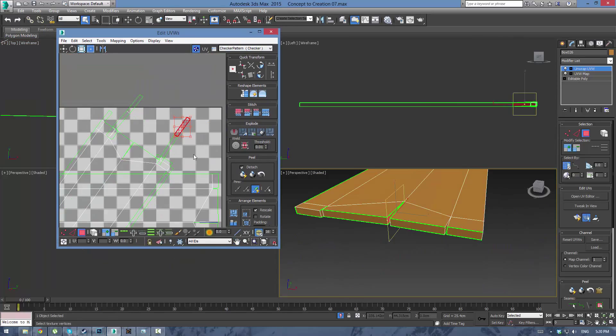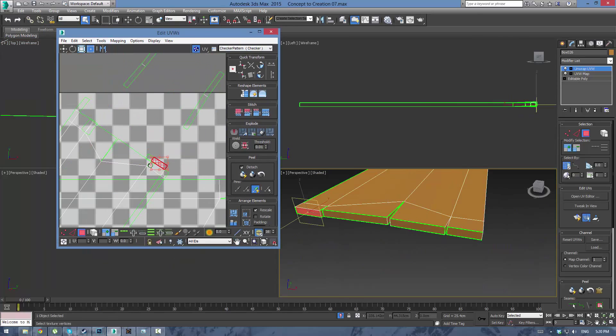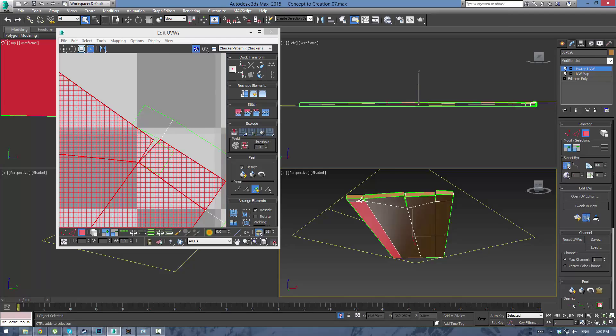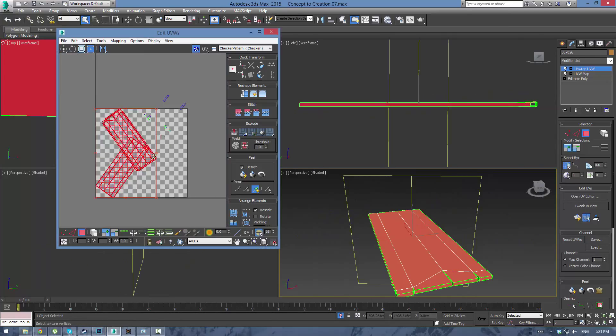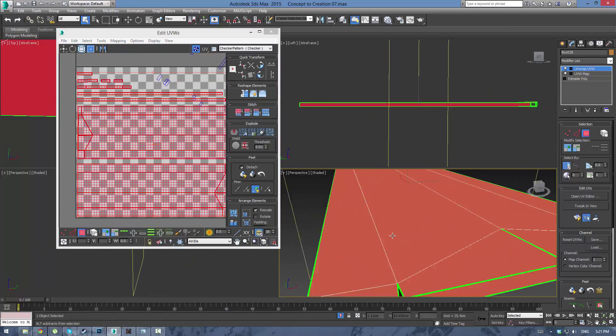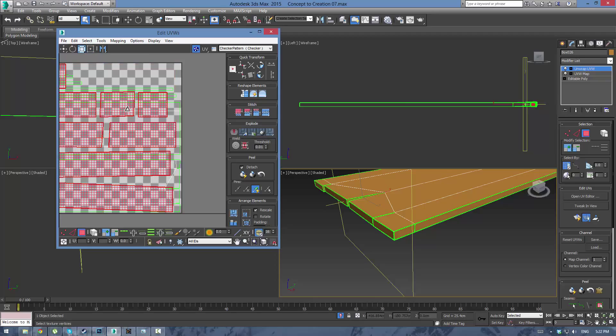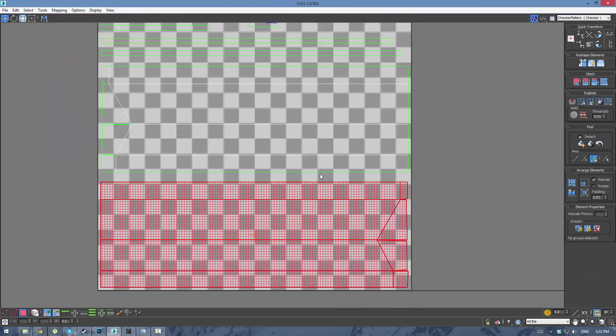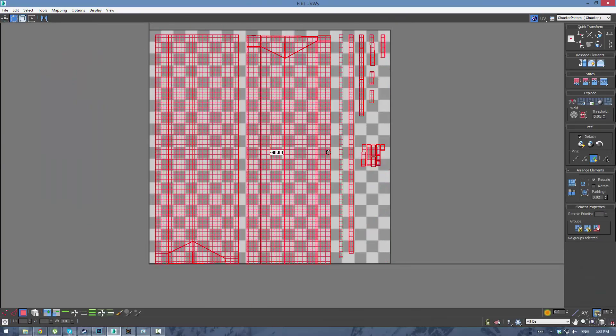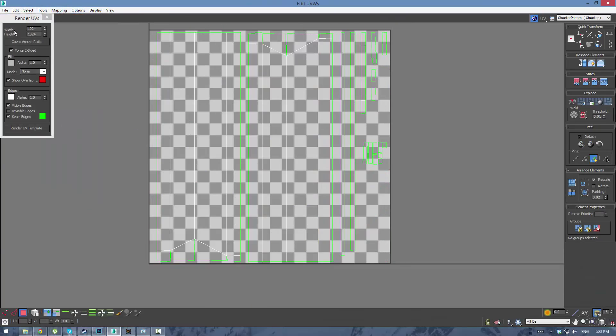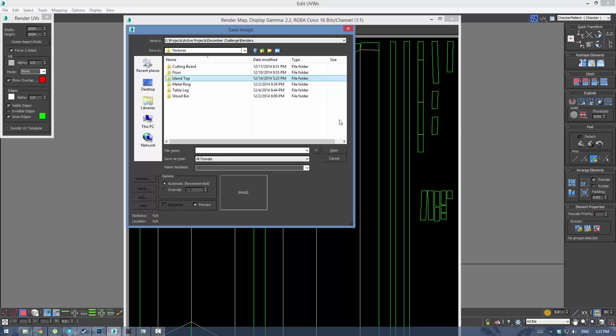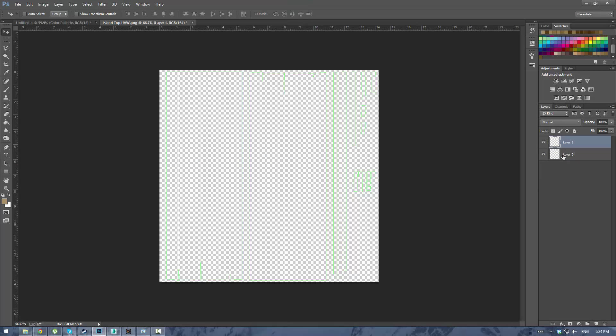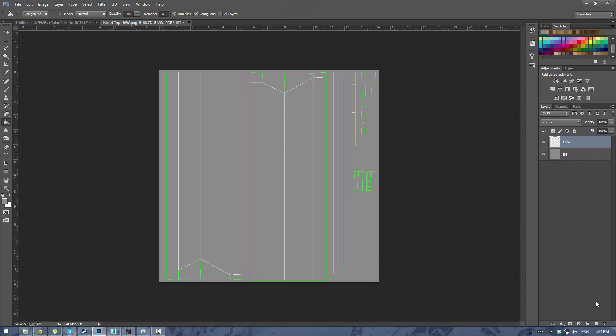Now go ahead and UVW map it. Pretty easy, just get your top, separate that, your bottom, separate that and separate out your sides. You can just unfold them and then allocate them to the most available space possible, rotate them in the direction you want and render out your UVW template.